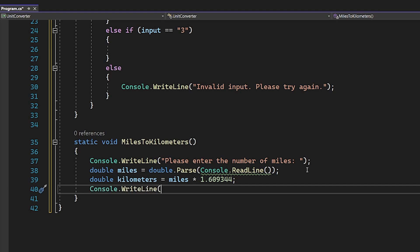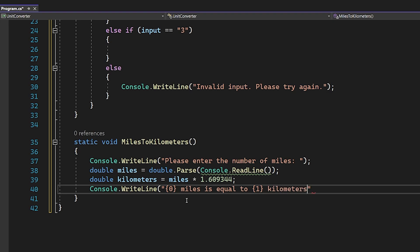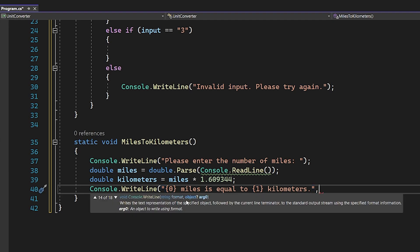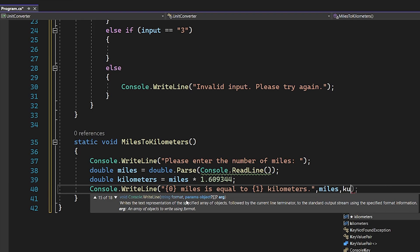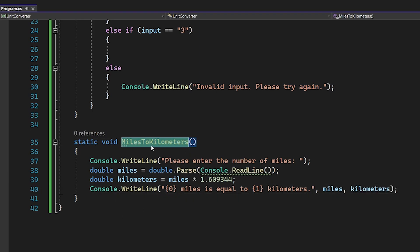Now let's output to the console: Console.WriteLine with '{0} miles is equal to {1} kilometers.' The {0} placeholder will be replaced by the miles variable and {1} will be replaced by the kilometers variable — we pass them as comma-separated arguments after the format string. That wraps up our miles to kilometers function.